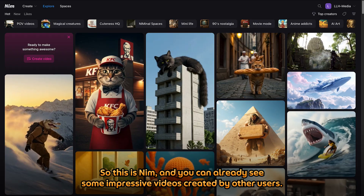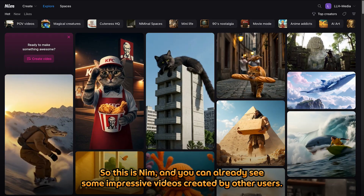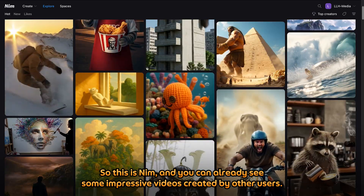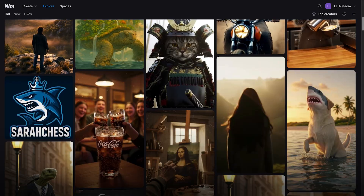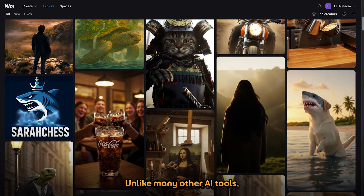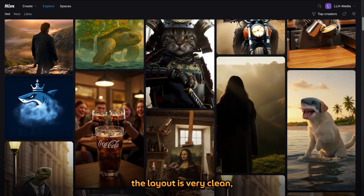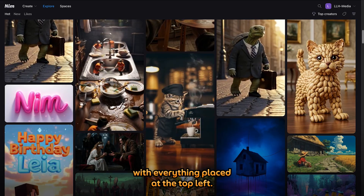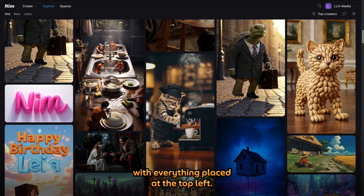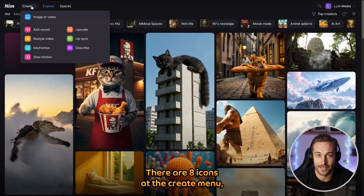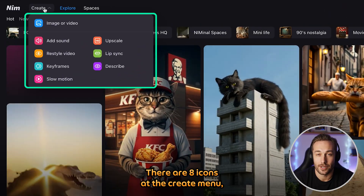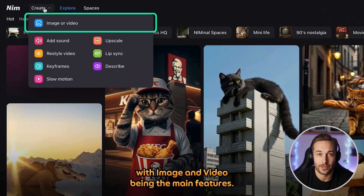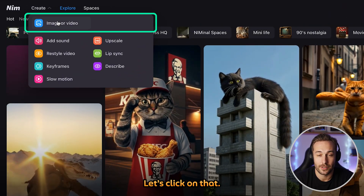This is NIMH, and you can already see some impressive videos created by other users. Unlike many other AI tools, the layout is very clean. With everything placed at the top left, there are 8 icons at the Create menu with image and video being the main features. Let's click on that.